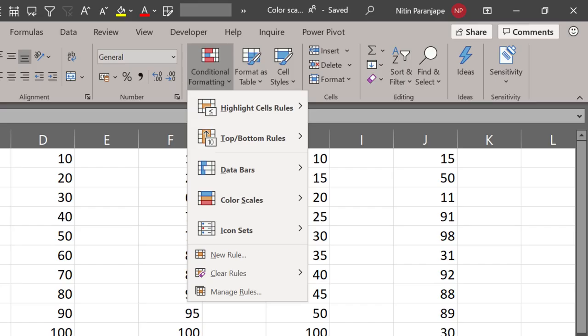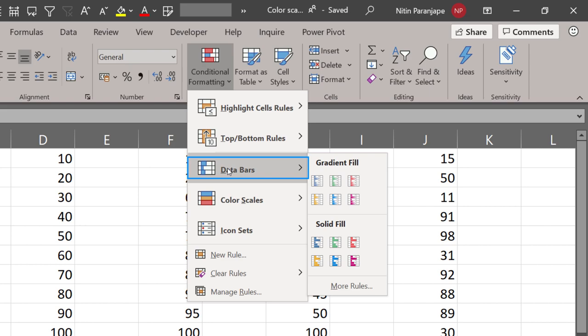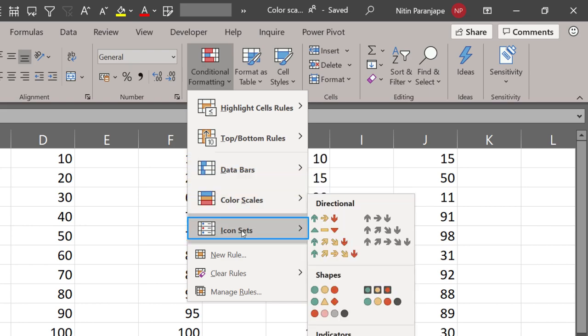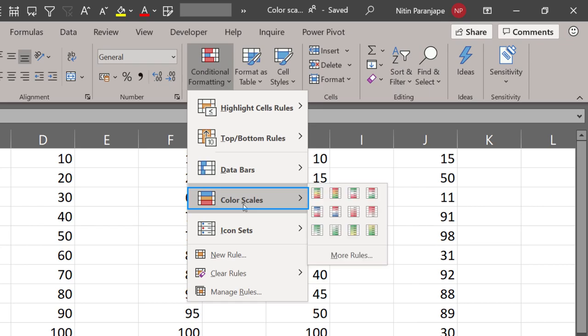We have already seen different types of conditional formatting. You should first see the data bars and icon sets videos which I have created earlier. Today we will see color scales.